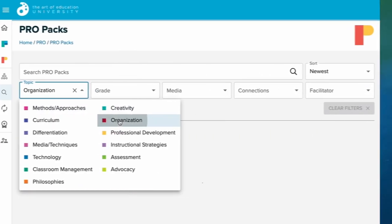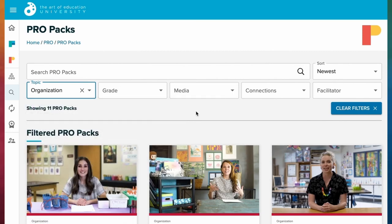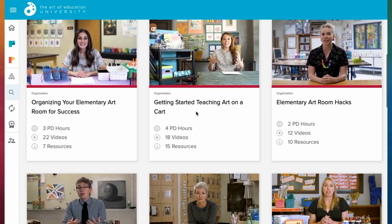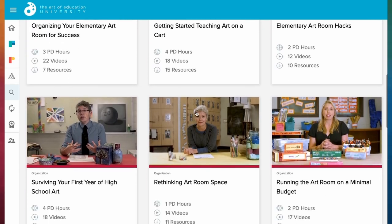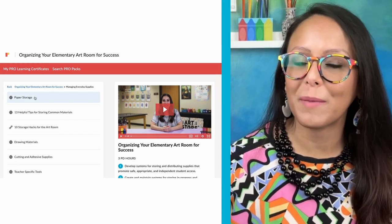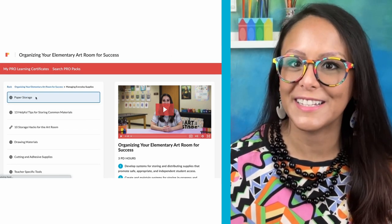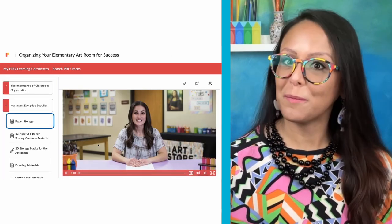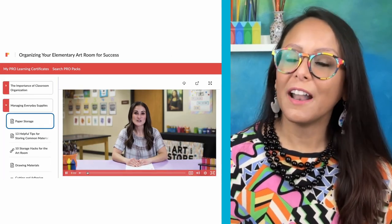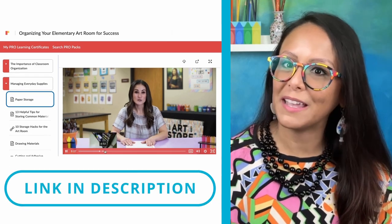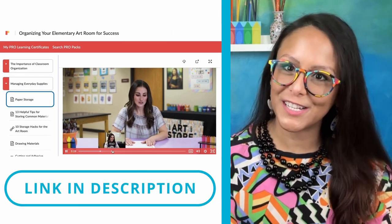If you're enjoying all of these tips, check out Pro Learning, an on-demand PD for art teachers with hands-on tutorials, resources, and strategies. If you're already a pro member, we have packs with tons of organization ideas. If you're not a pro member yet, head on over to our website for more information on how you can get pro for your district.